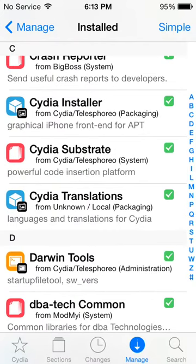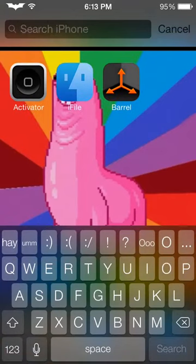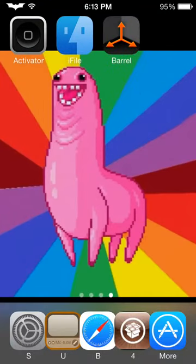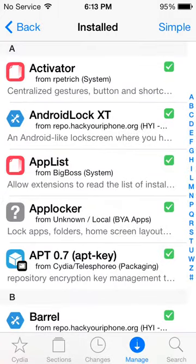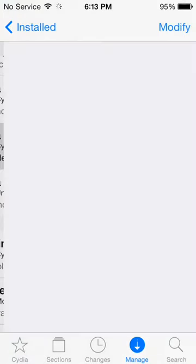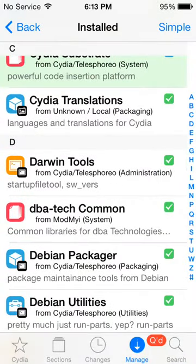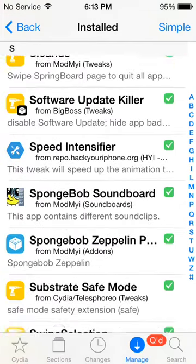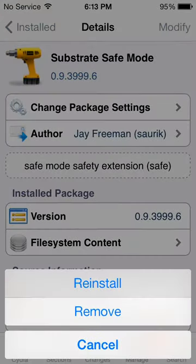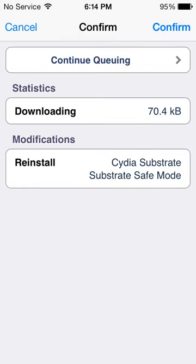Now, if you happen to get the gray screen — I can't show it because it won't continue to record — if something like Swipe and Type makes your screen go gray and restarts your phone, Cydia will still be there. Just go to Cydia, load it up, go to Manage, and find Cydia Substrate. Hit Modify, Reinstall, and Continue Queuing. Then go back, go down to the S's — sometimes clicking the letters on the side helps — find Substrate Safe Mode, hit Modify, Reinstall, then Confirm. That'll restart your device and your jailbreak will work just fine.